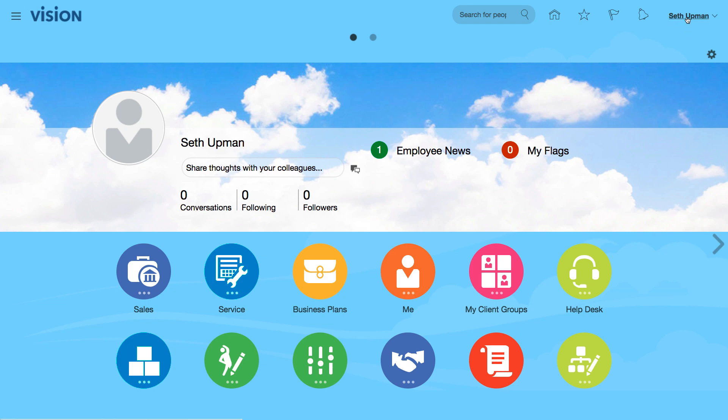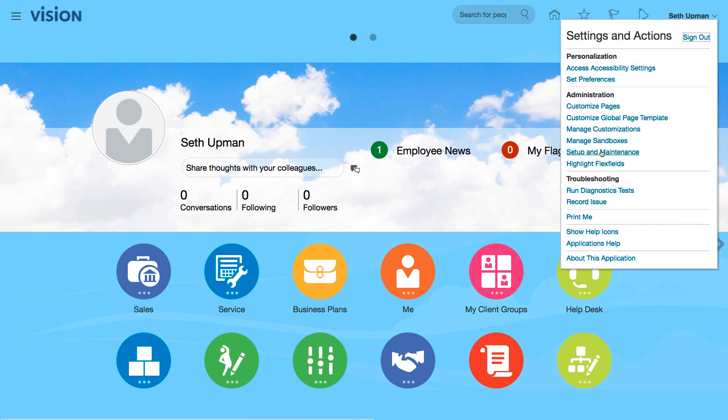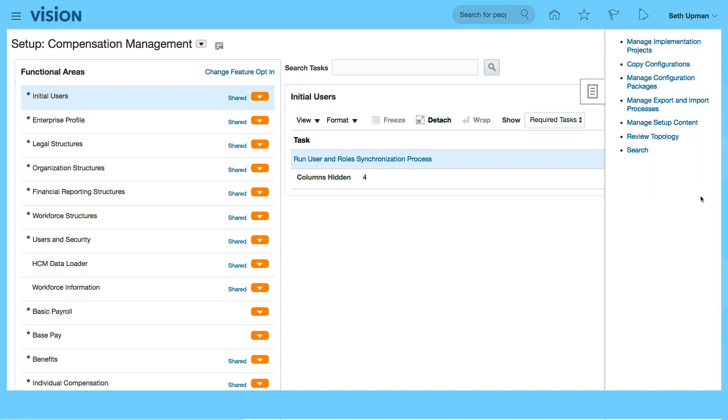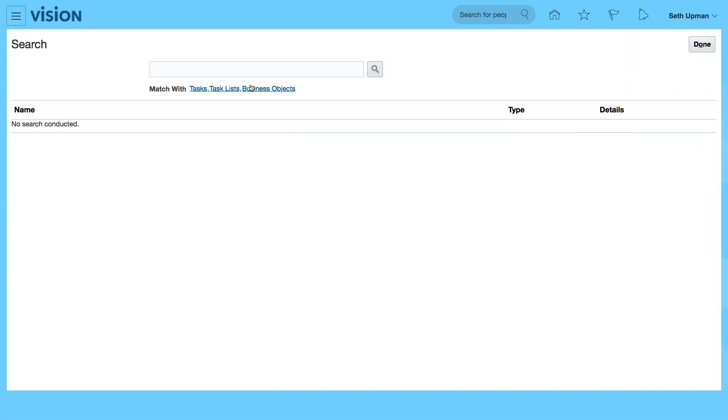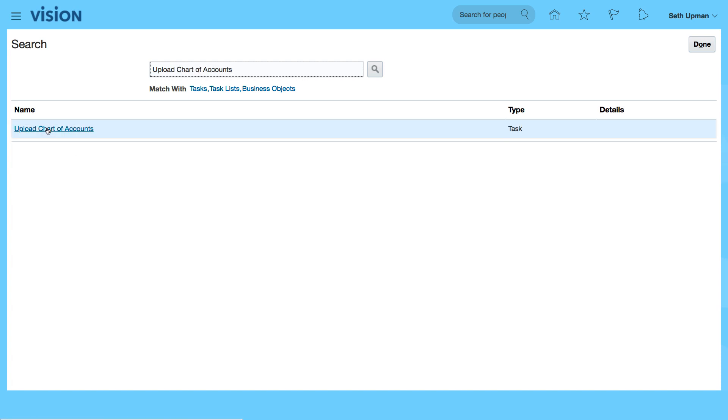I'm going to go to setup and maintenance from the settings and actions page under administration and I'm going to search. So click on the task icon and click on search and I'm going to search for upload chart of accounts and I'm clicking on the chart of accounts link.